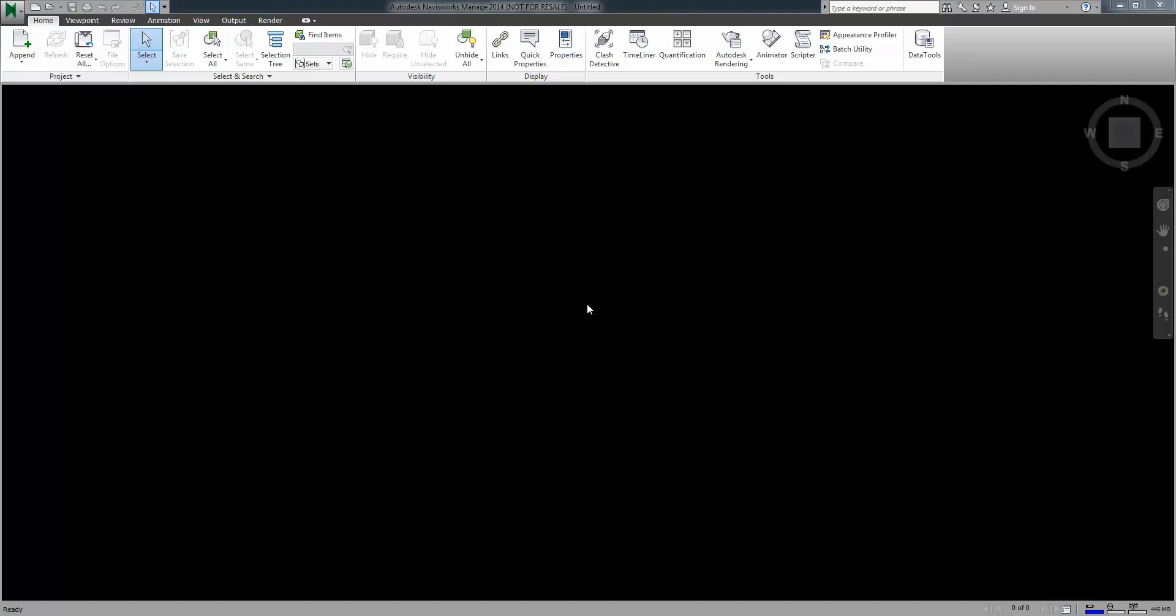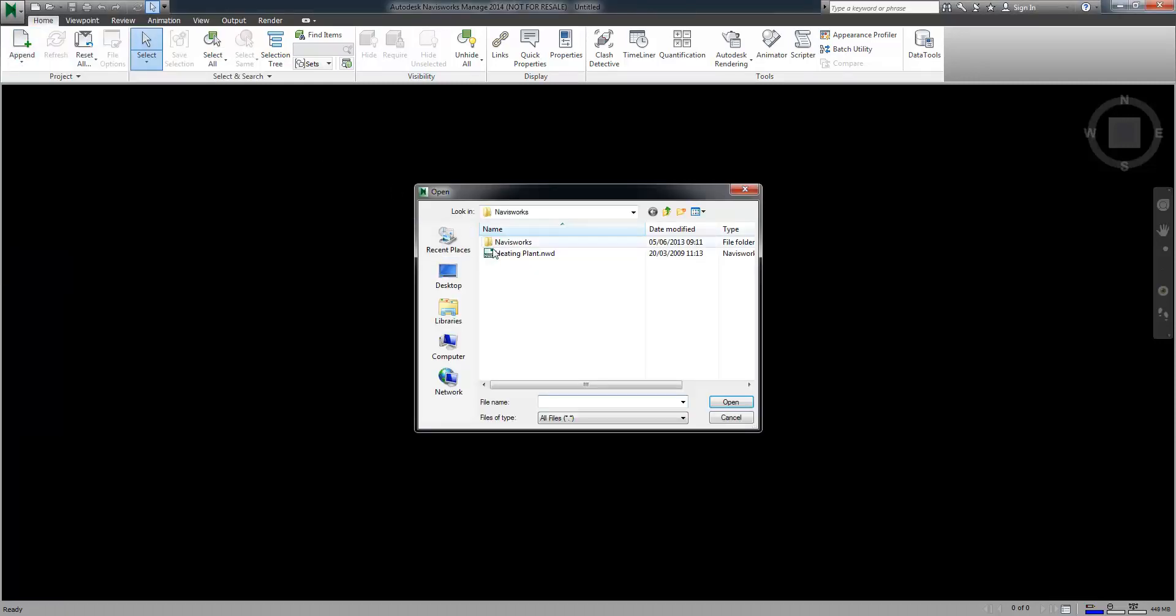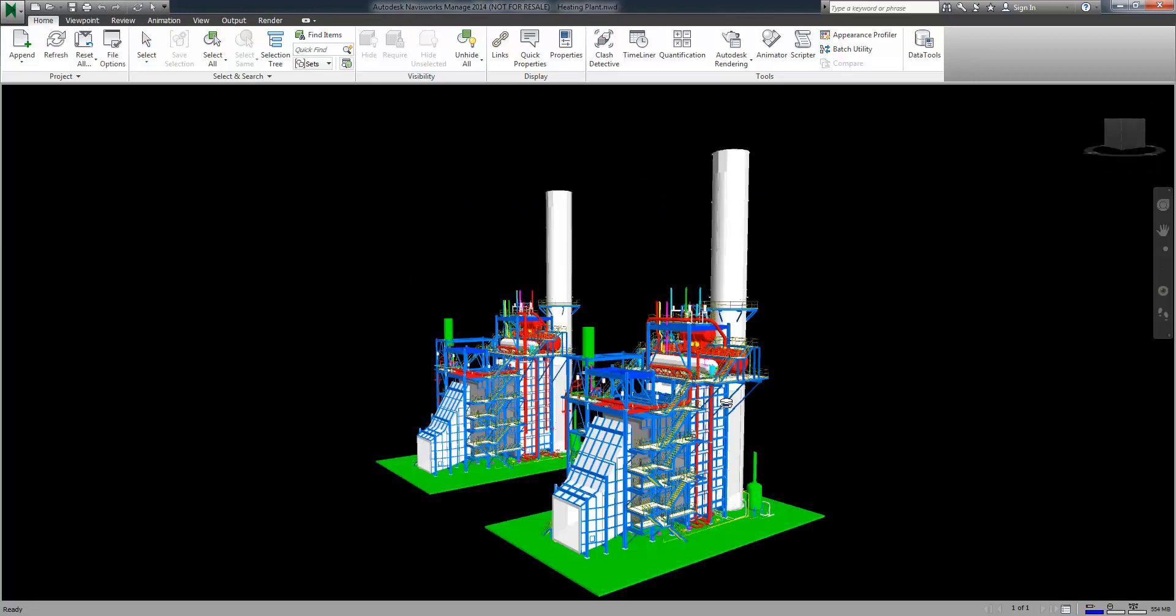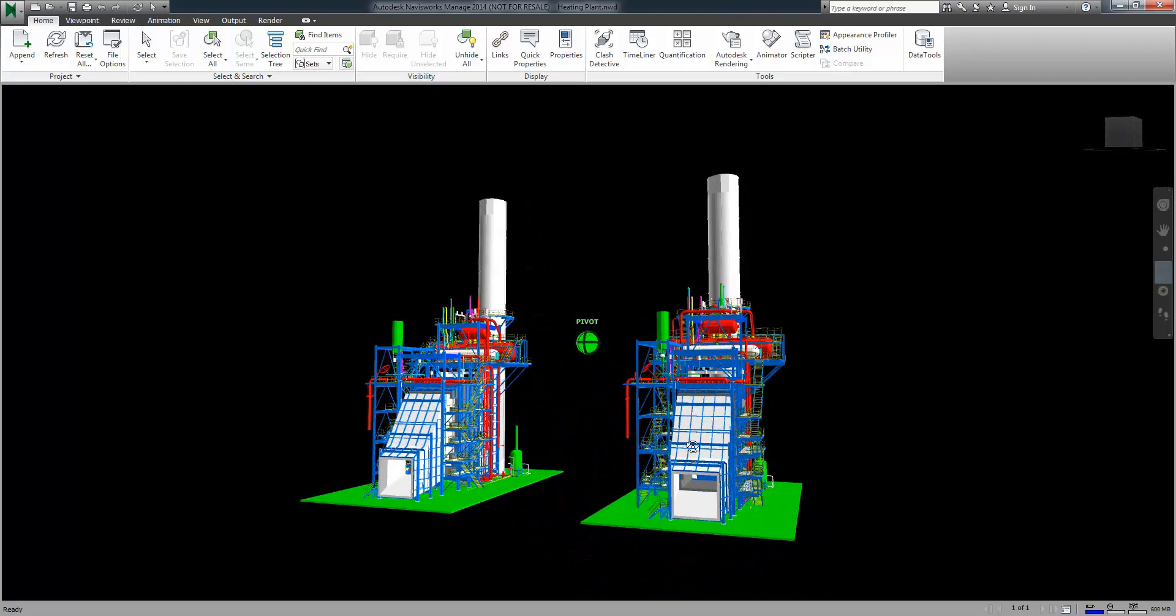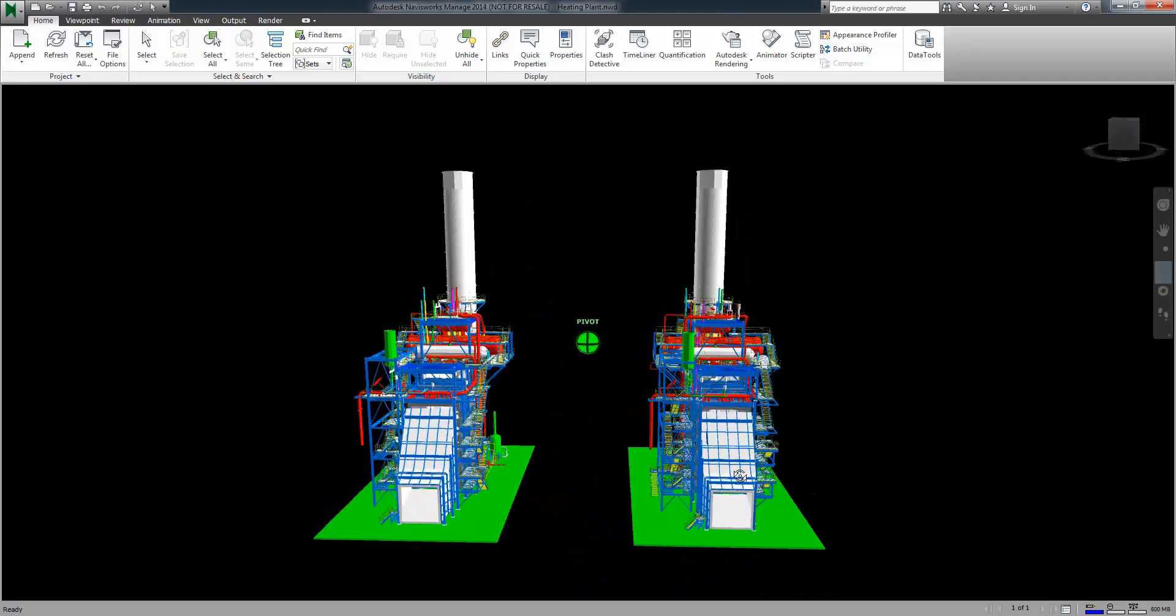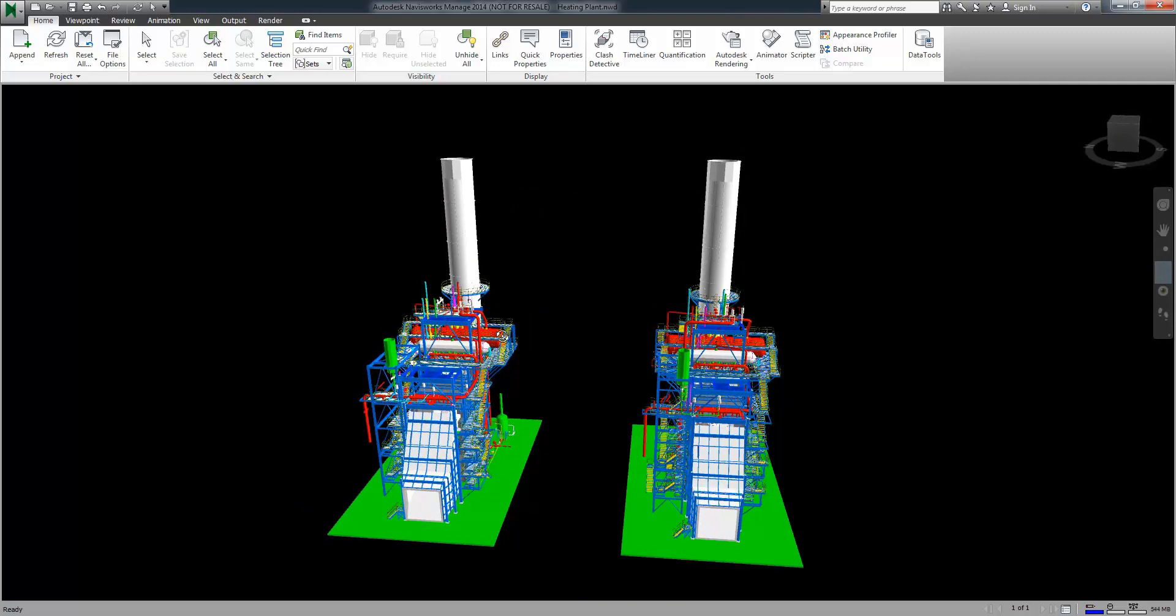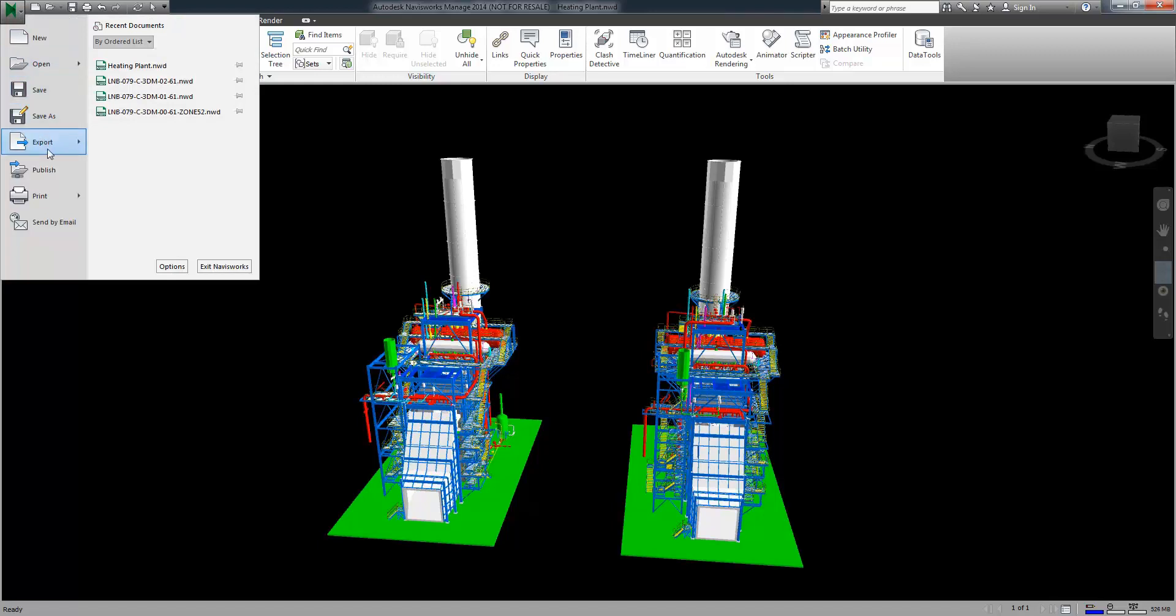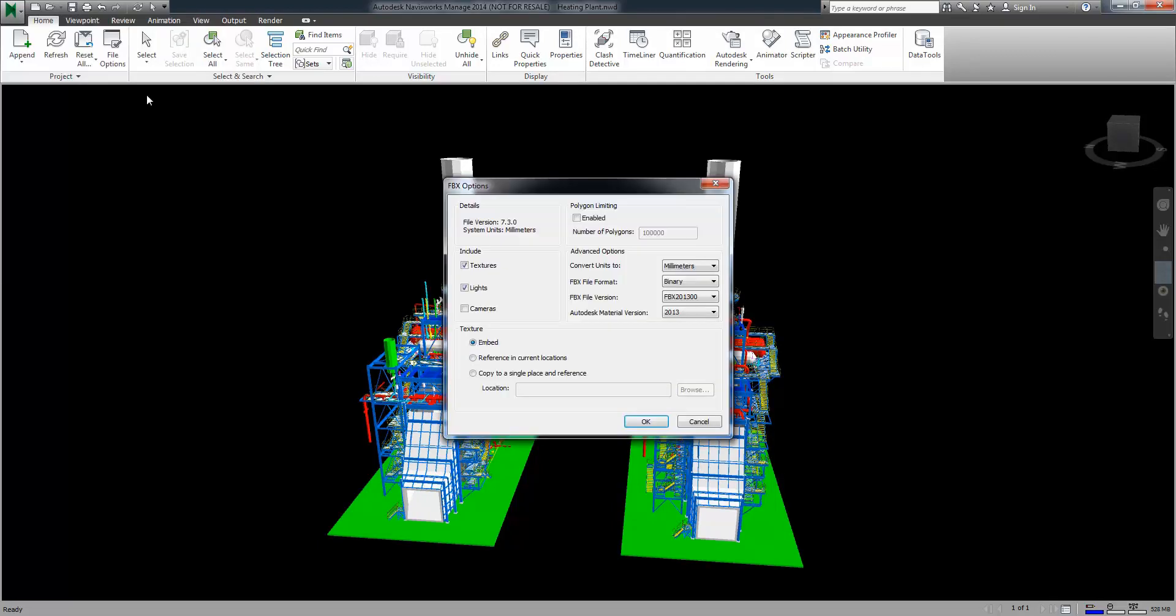This starts off inside of Navisworks. I'm going to open up a file. This is a heating plant and as you can see it contains both building services and also structural elements. This file is already completed so all I have to do from here is to export this so that we can use it in Lumion. This is done with a simple export to FBX file.